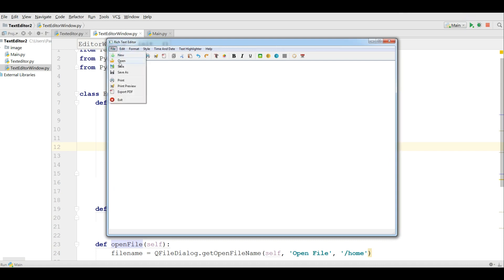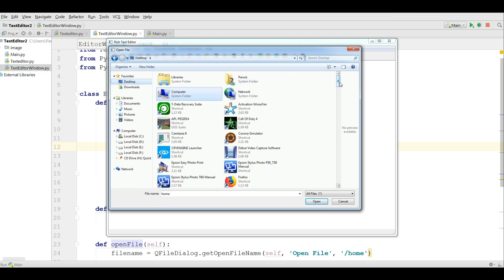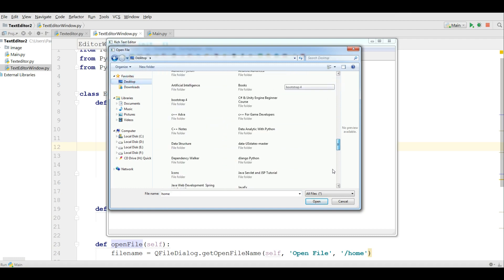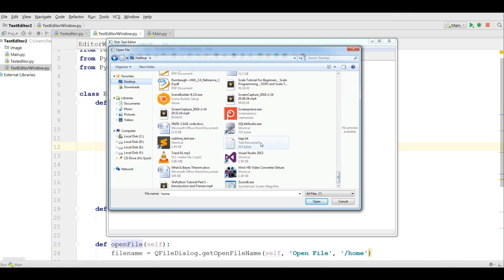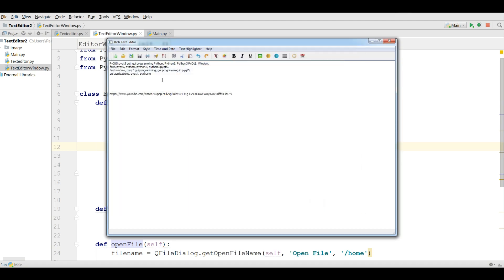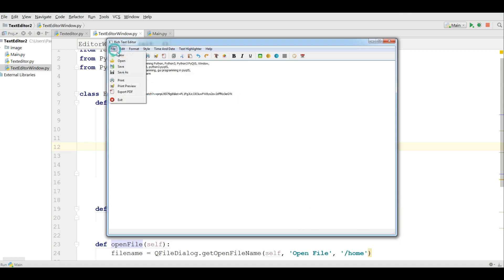And if I open a file, you can see that now the path is home because I give it C. And if I choose text, for example this, you can see that now it is in here. And you can new your file.